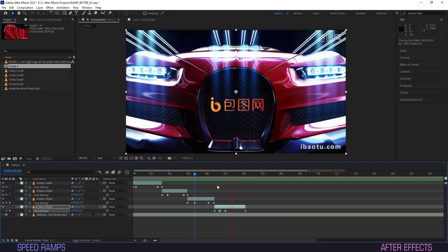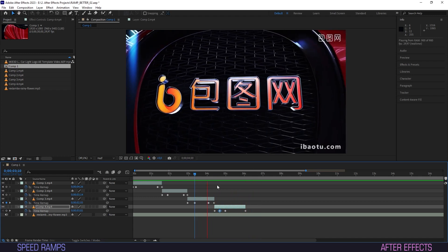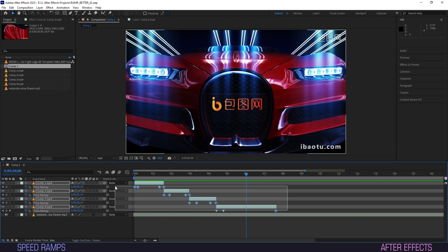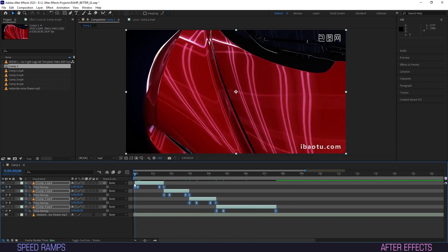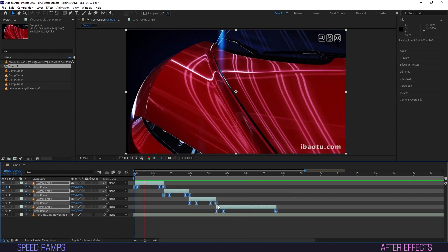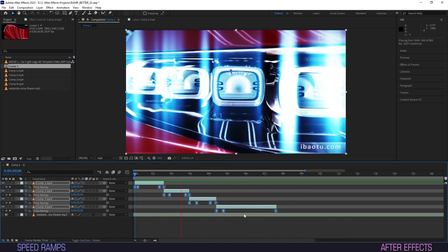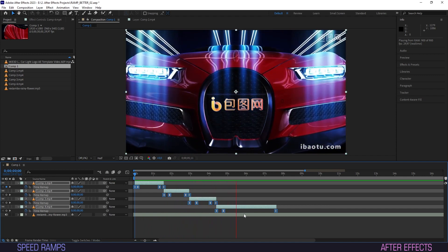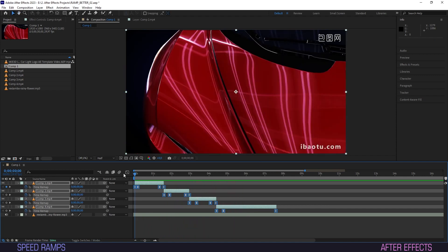All good and well, but let's move on to ways to smoothen the motion of our ramps. The easy way is to select all keyframes and hit F9, turning them all into beziers, making the motion feel more organic and less linear. But it often pays off to fine-tune them even further.